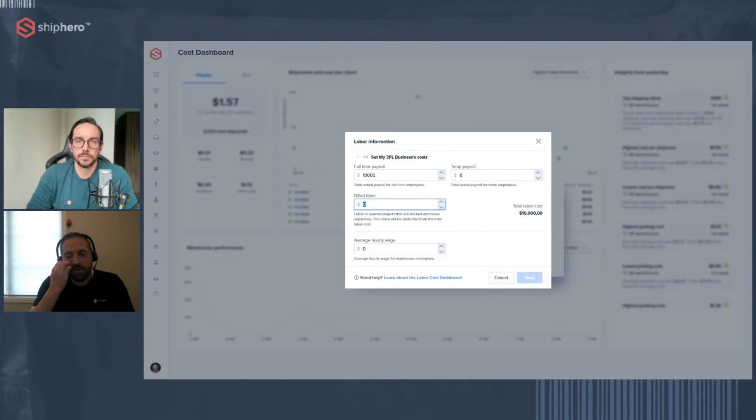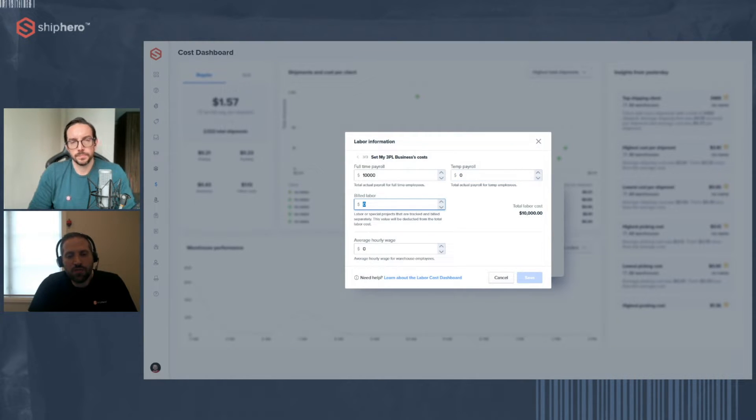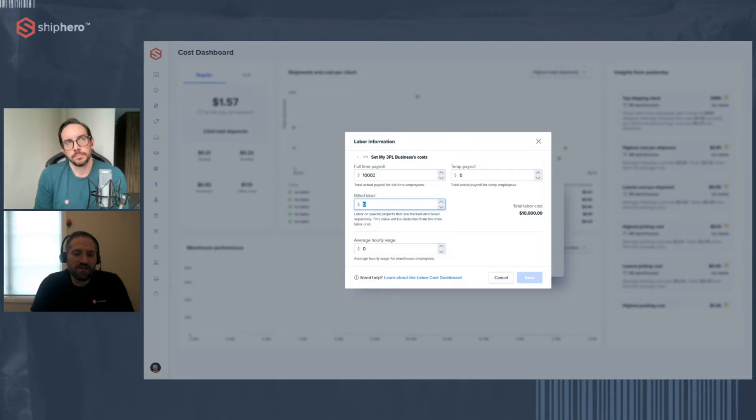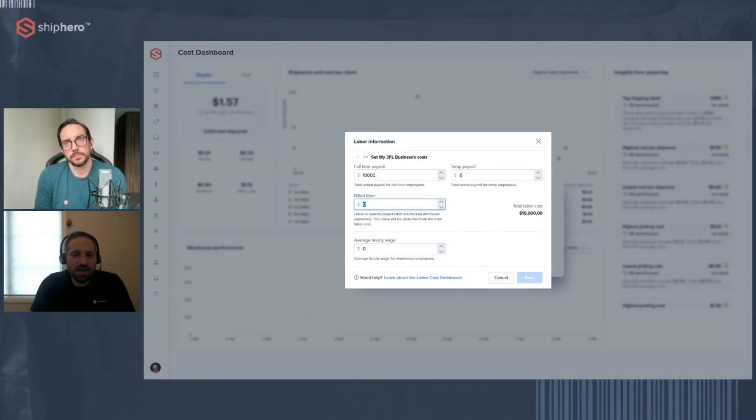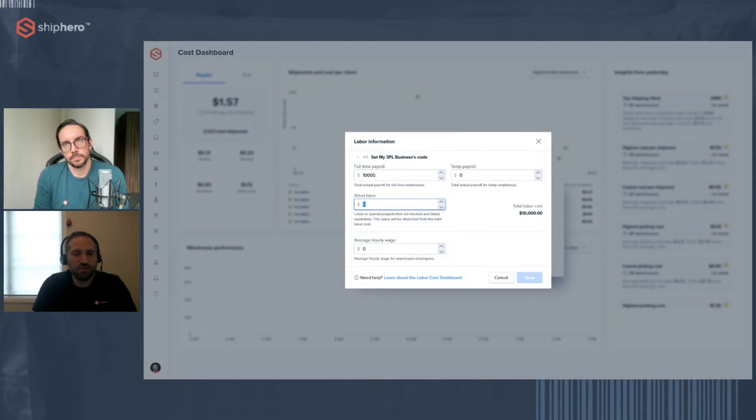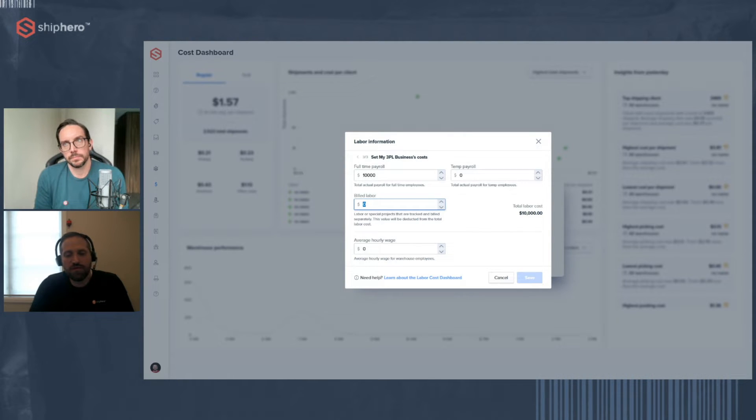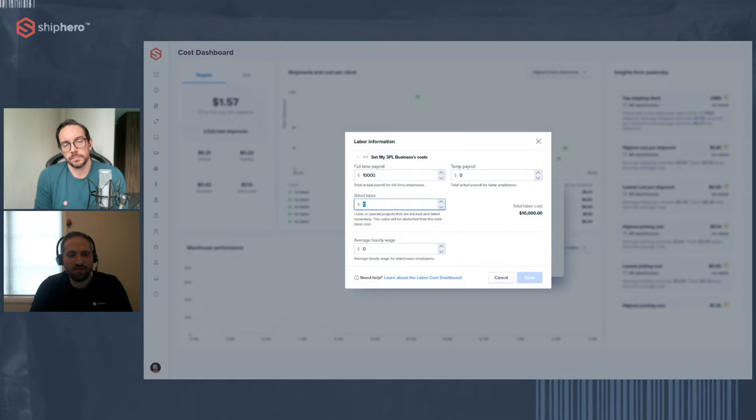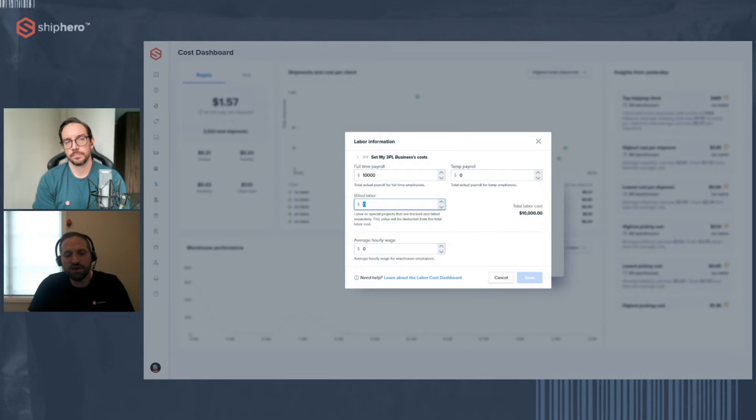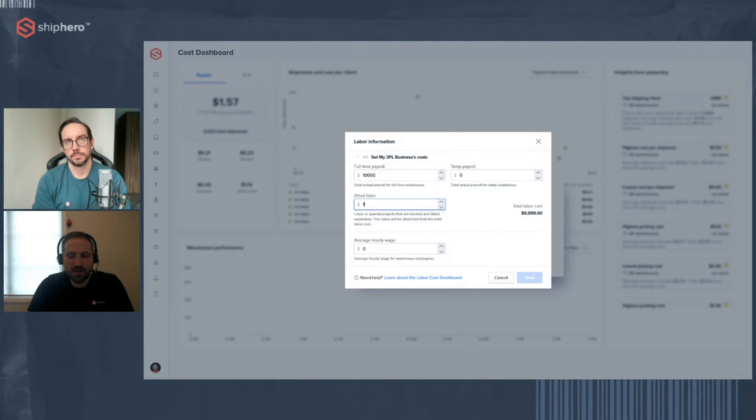So the next step is going to be to input the payroll information for the time period you selected. So there's three pieces of information we ask for: your full-time payroll, your temp payroll, and any billed labor. Your full-time payroll, that's pretty straightforward. It's how much did you pay your full-time employees. So let's say, for example, your payroll was $10,000, you just put in $10,000.